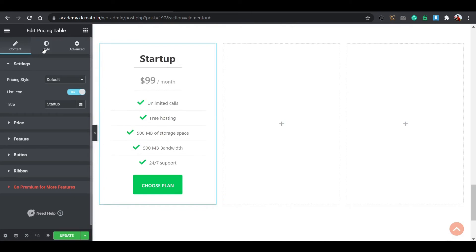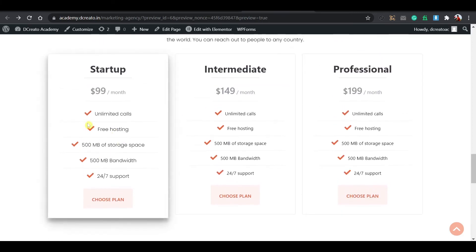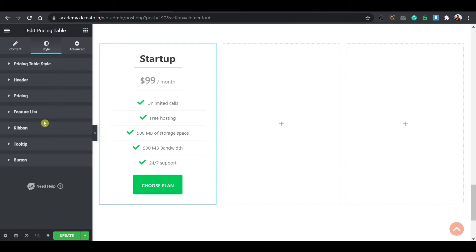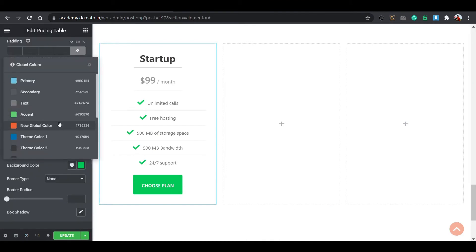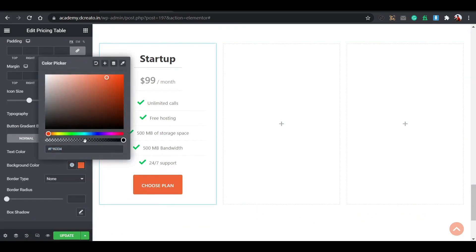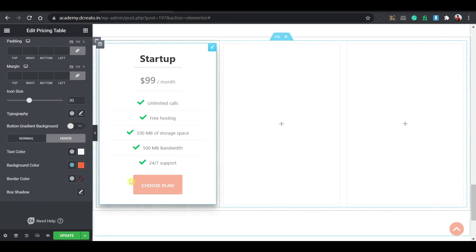After updating, here you can see the gray border with border radius appeared. Now duplicate the icon box section to create more. I already created additional icon boxes, so I'm just copying them. For adding animations, click the widget, go to the Advanced tab, and this is the Motion Effects section — I'll show you how to add motion effects for all sections after finishing.